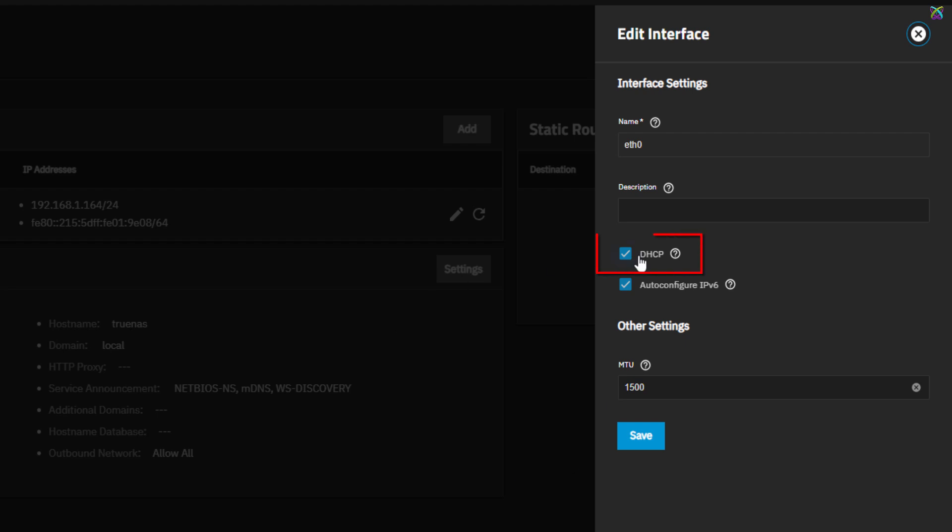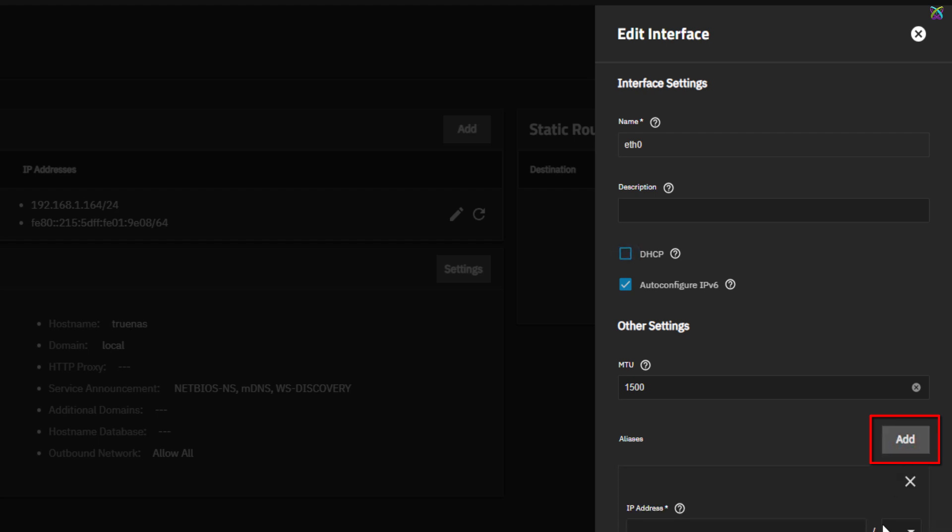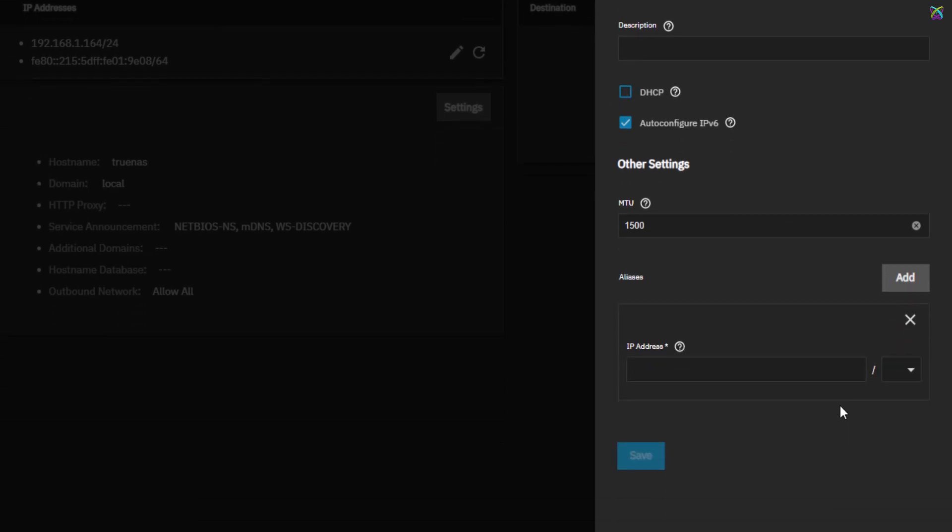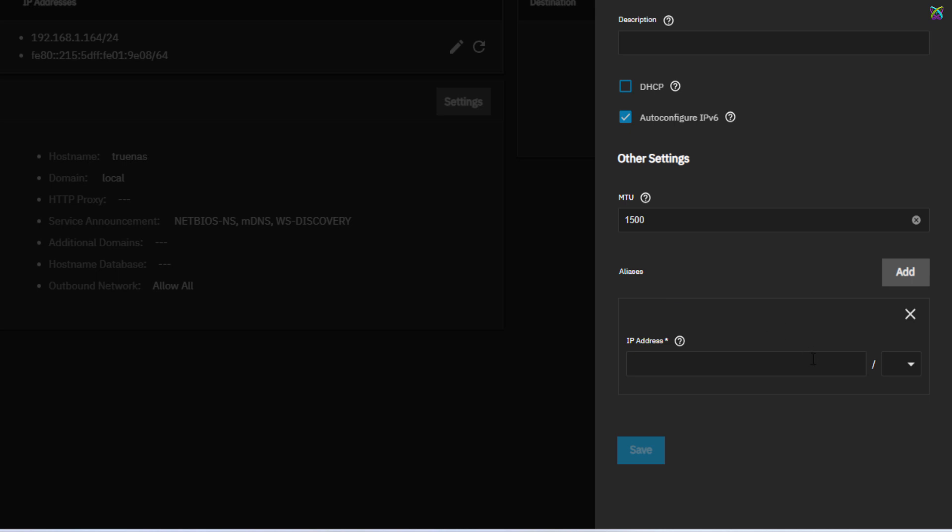Next, uncheck the DHCP option to disable automatic IP assignment. Next, click on the Add button to start adding a new IP address for your TrueNAS system. In the IPv4 address field, enter the static IP address you want to assign to your TrueNAS server.